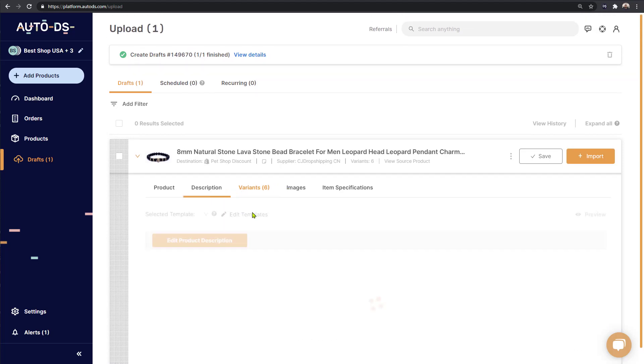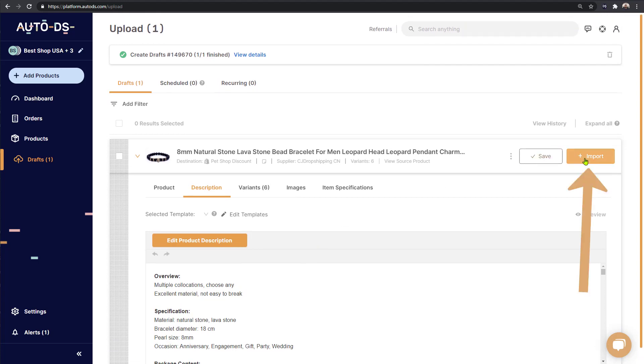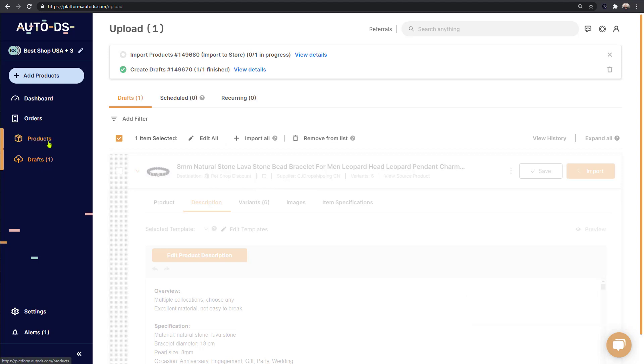Once we are done with the optimization process, click on import on the right side. And all of the products details will move from drafts to products where it will start being monitored by AutoDS and all of its stock and prices and everything else will be monitored by AutoDS and anyone will be able to buy the product.